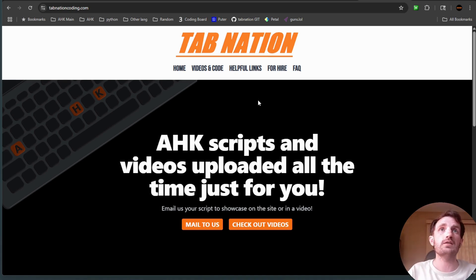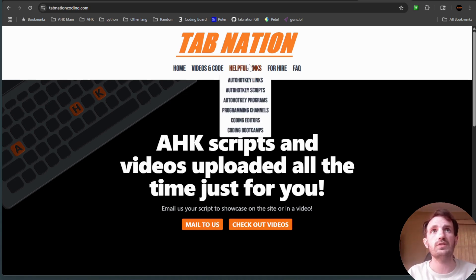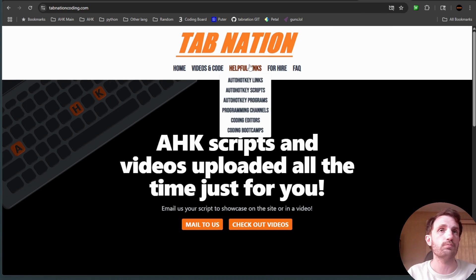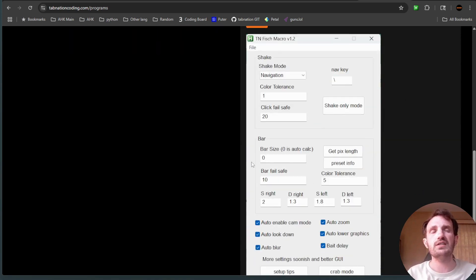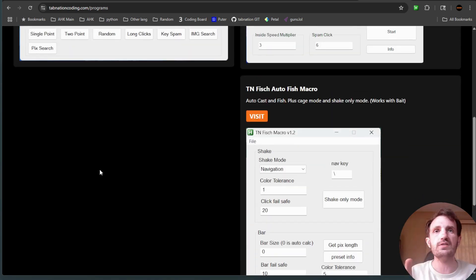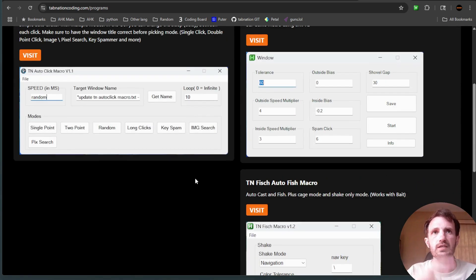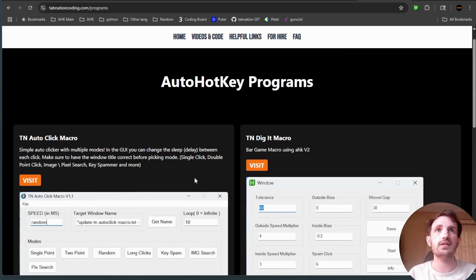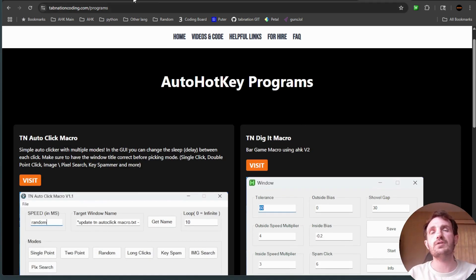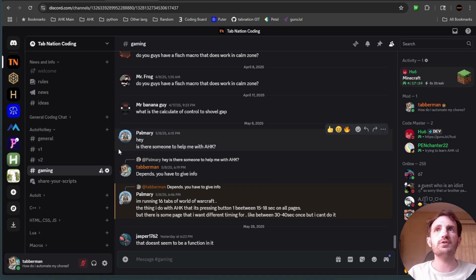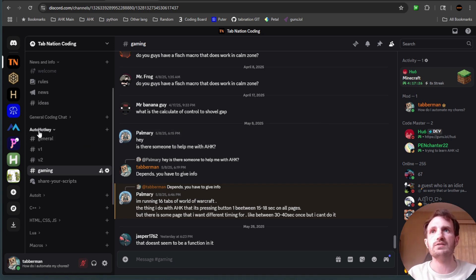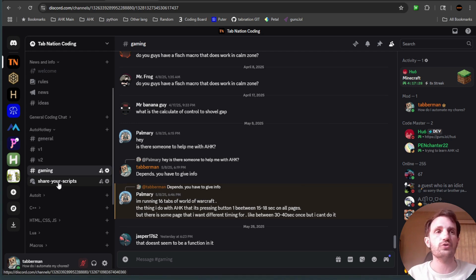The first place you can find this, at least the executable, is TabNation — I have a link in the description below. You can go to AutoHotKey Programs and it'll be listed in there. It's not up at the moment of recording since I have a few small changes to make, and then it will be uploaded. To get the script — and also the executable — a second way is my Discord channel. Simply go there and find AutoHotKey, then go to Share Your Scripts.